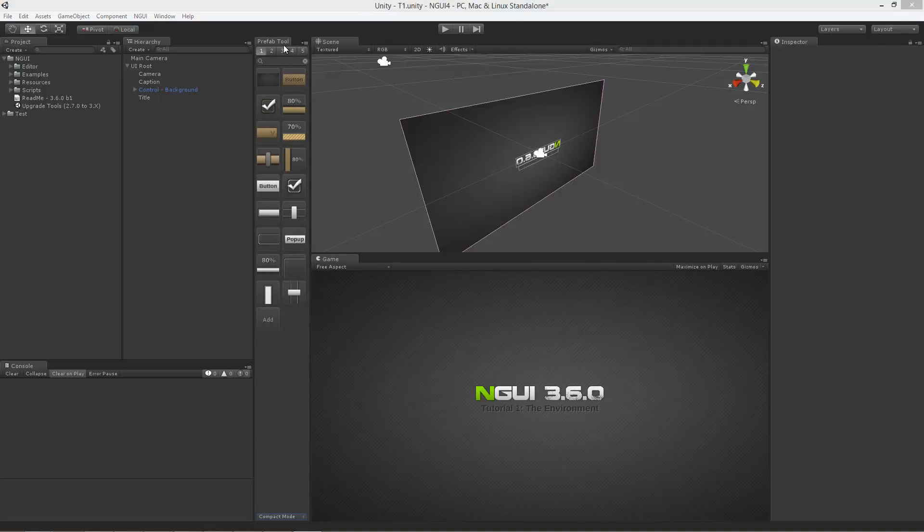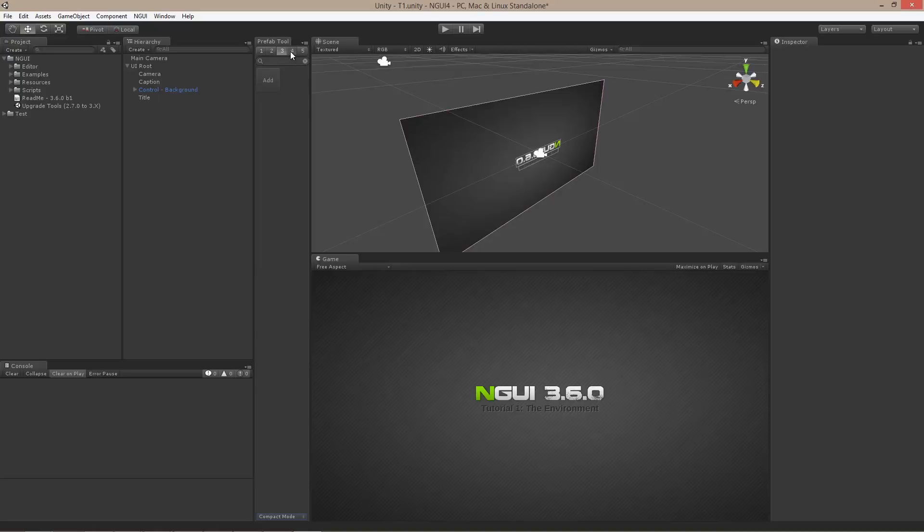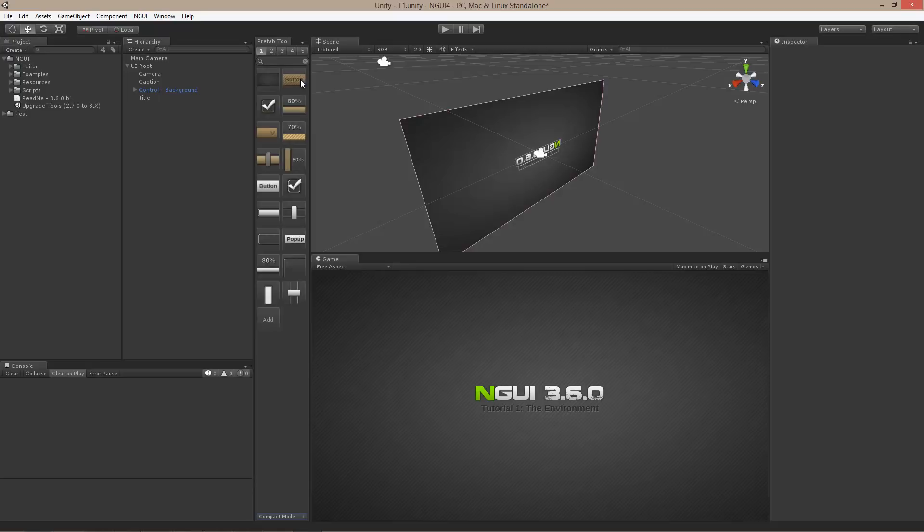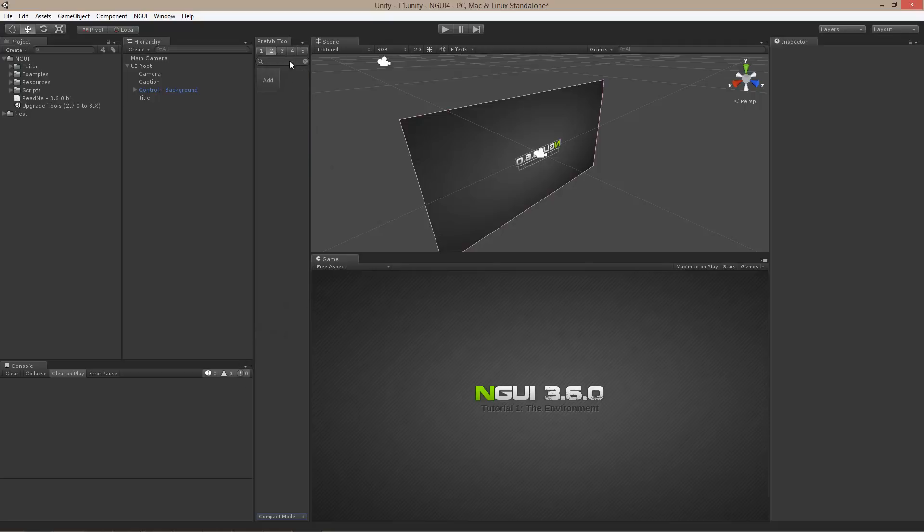The toolbar itself actually has several different tabs that you can work with. Each tab is a different collection of prefabs that you can drag in and drag out. So if the first one was for your user interface elements, for example, which is what is going to be by default,